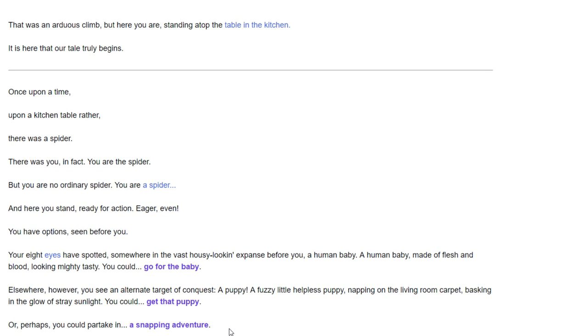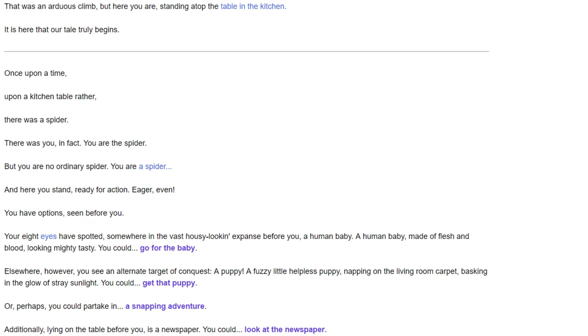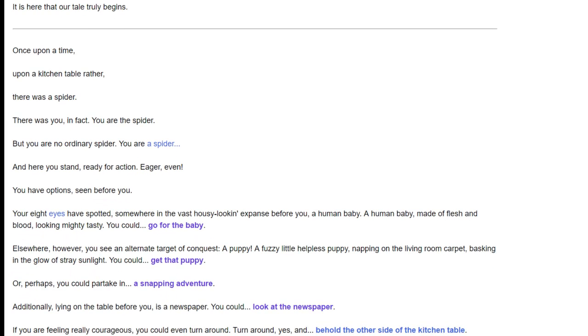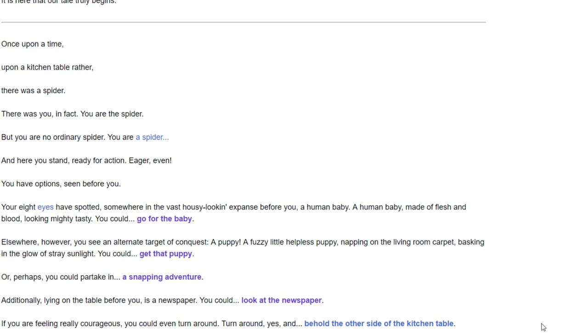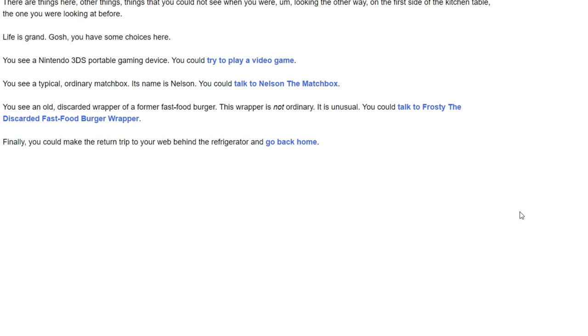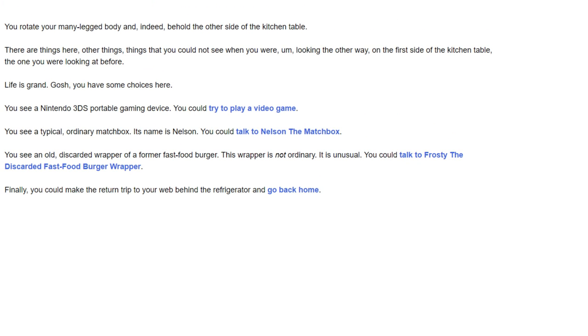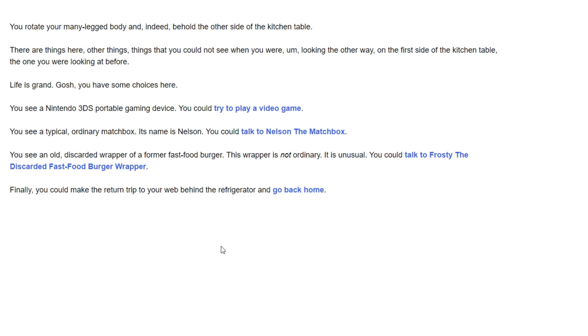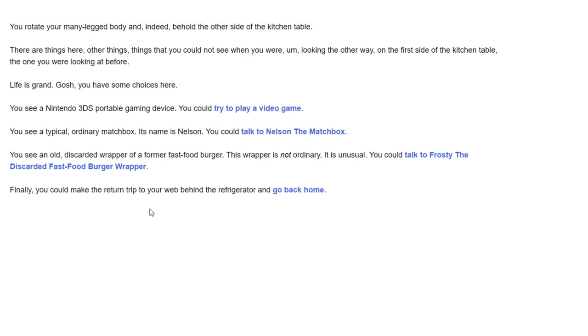Well, the only thing left to do is the most dangerous option. We could go to the other side of the kitchen table. This could be dangerous. Many lives could be lost, such as mine, considering I'm the only character in the story. You rotate your eight-legged body and behold the other side of the kitchen table. There are things here, other things. Things that you could not see when you were looking the other way.